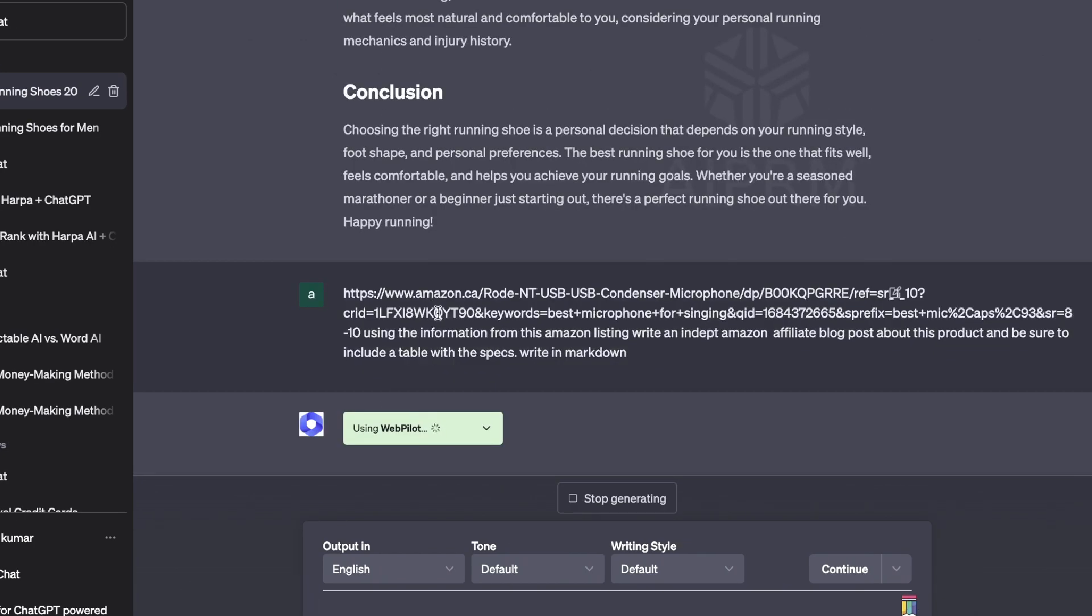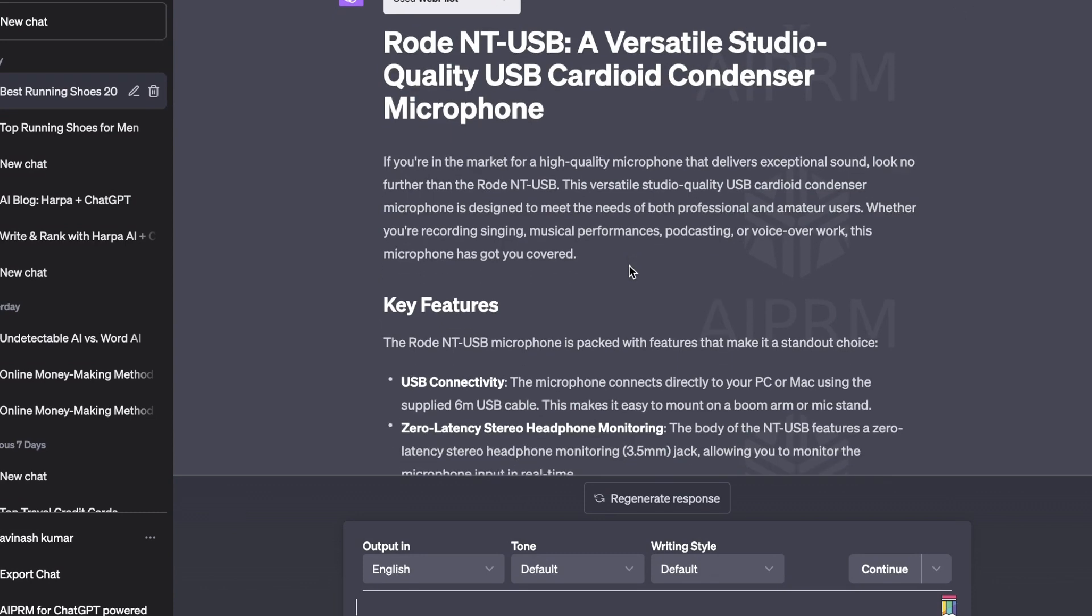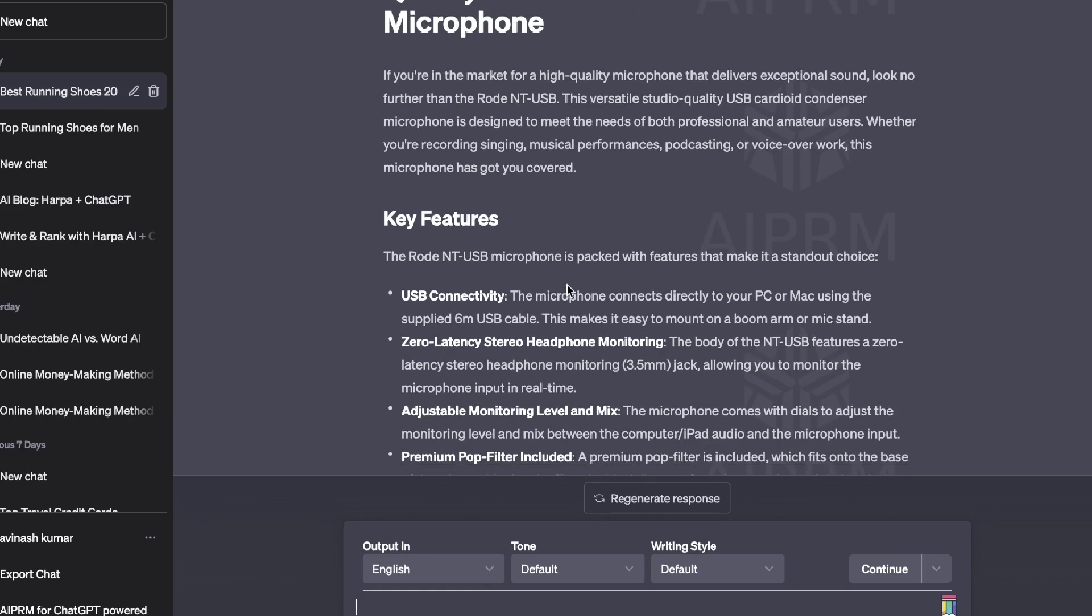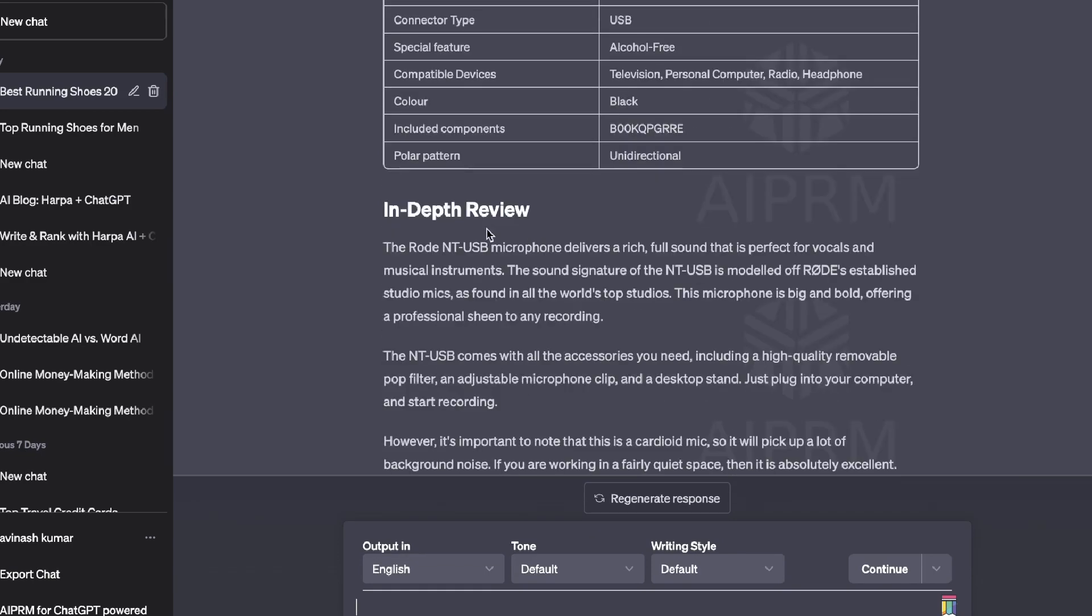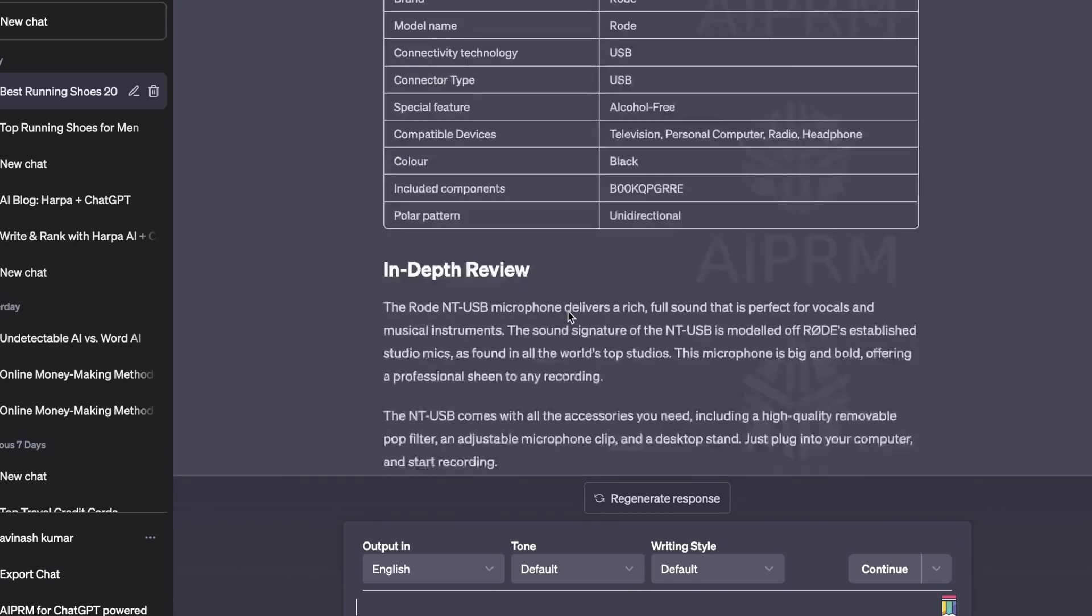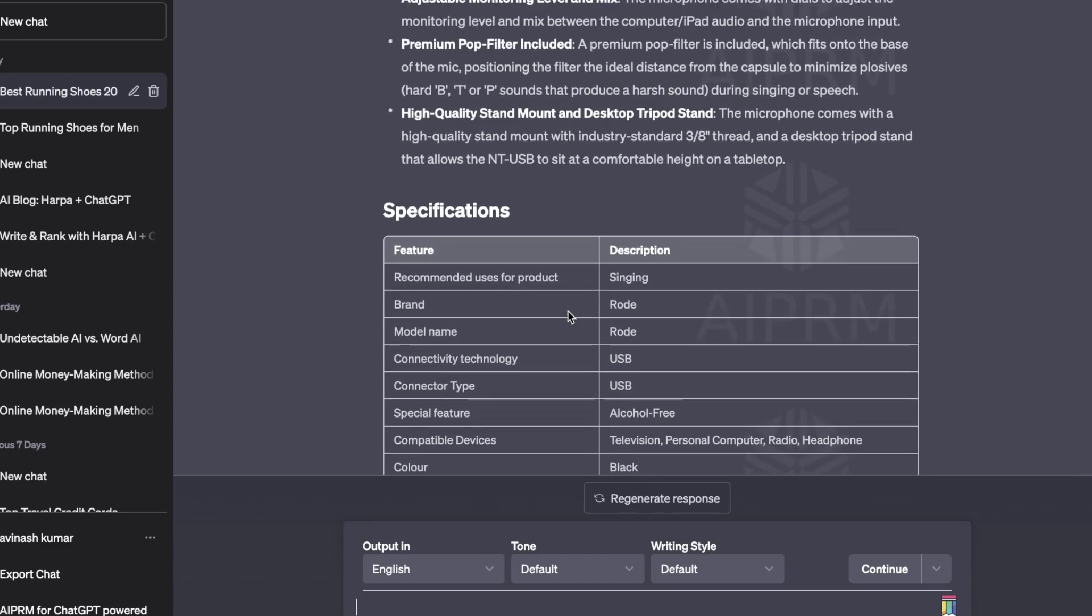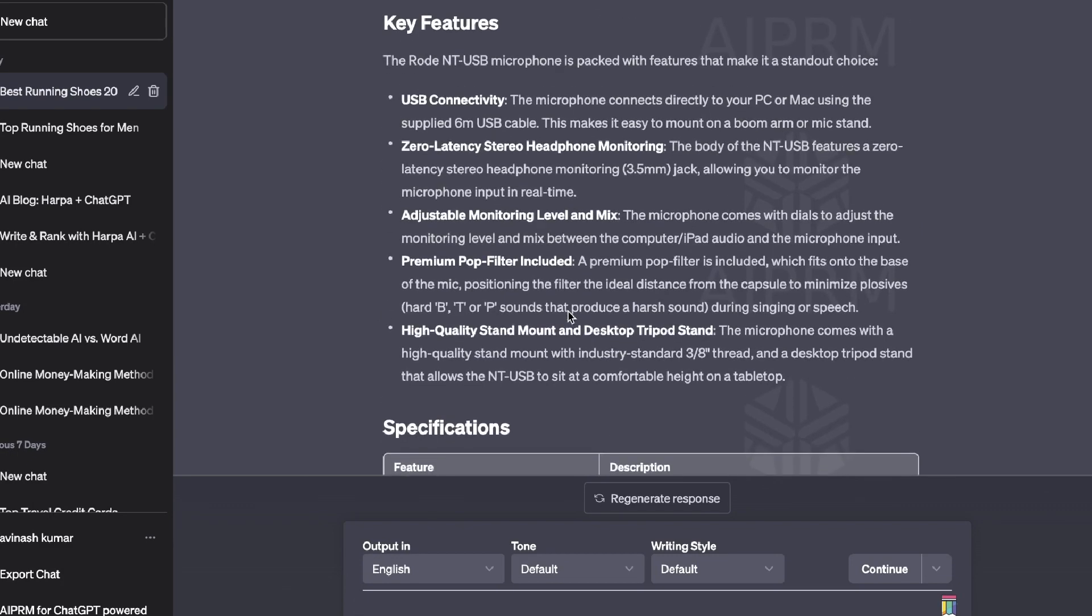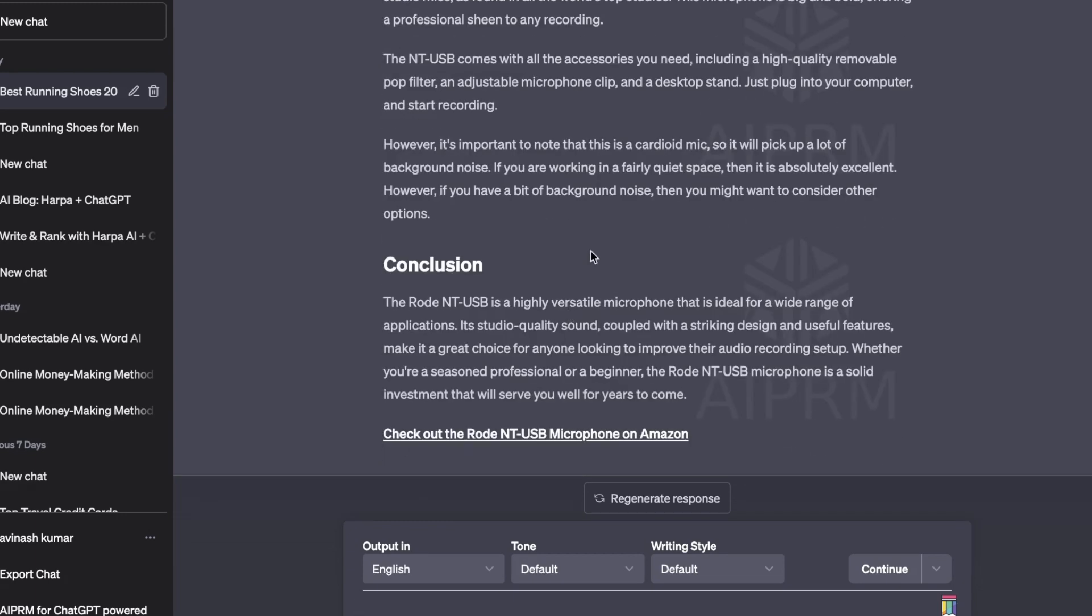So you can plug in one of your competitor websites or even plug in an Amazon listing, and it will be able to take that information and generate an article for you. For example, I've pasted in a URL from Amazon about the best mic for singing, and I've asked ChatGPT to use this information and write an in-depth Amazon affiliate blog post about this topic. Be sure to include a table with specs and write in markdown. Here's the output that we got back for that specific blog post. We can see here it's pretty well done. We get the key features for that product, we get a specifications table, in-depth review, and a conclusion. Again, a little bit shorter than I would like it to be, but you get the idea.